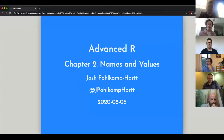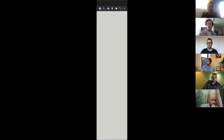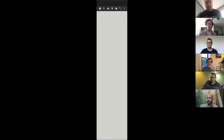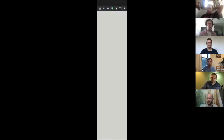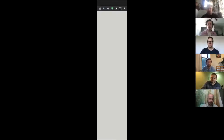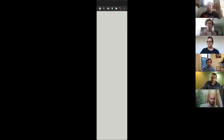Hopefully it's pretty light and easy. The hardest part I found with this was figuring out how to use the markdown and share the slide stuff — that was somewhat complicated. Alright, I just started recording, just so you all know. So my name is Josh and we're going to talk about chapter two today: names and values.